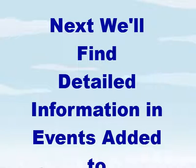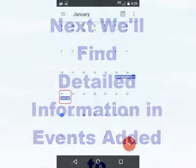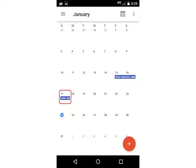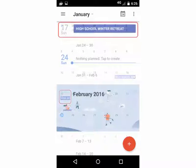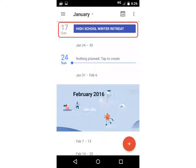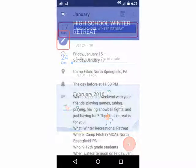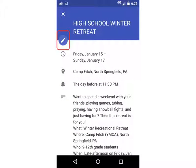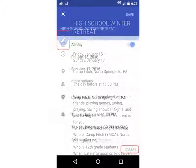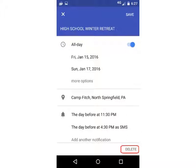Next, we'll find detailed information in events added to your calendar. To view a single event added to your Google Calendar, launch the app and navigate to the Month view. Select an event date. Then you may view the event and its description in Schedule or Agenda view. You may also edit the event by selecting the Edit or Pencil icon. There's even an option to delete the event from your Google Calendar.